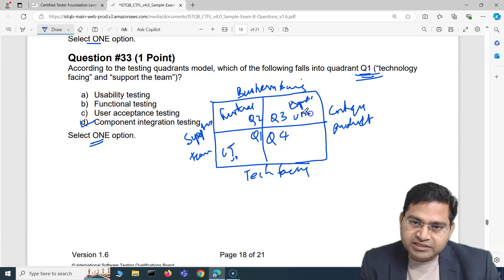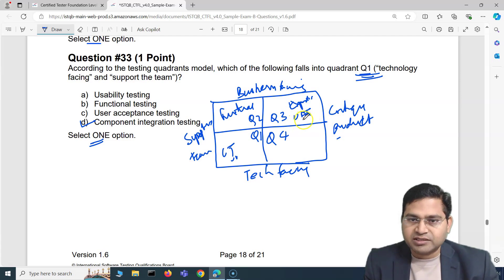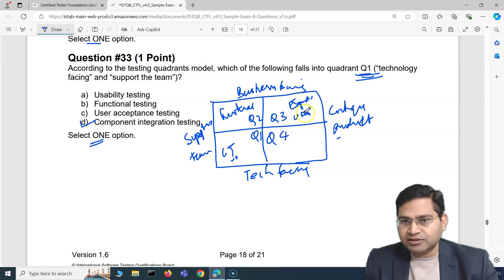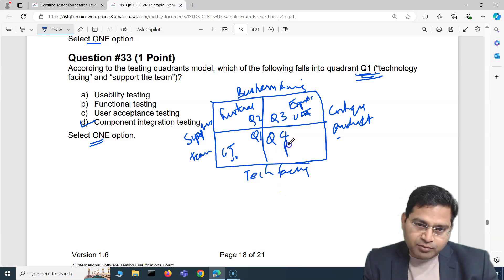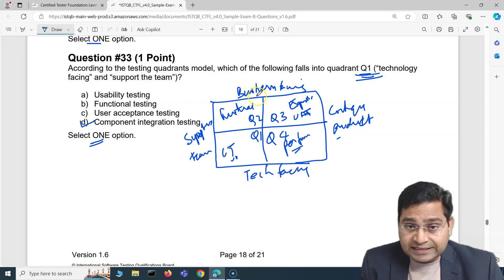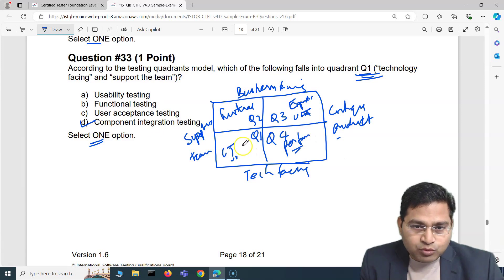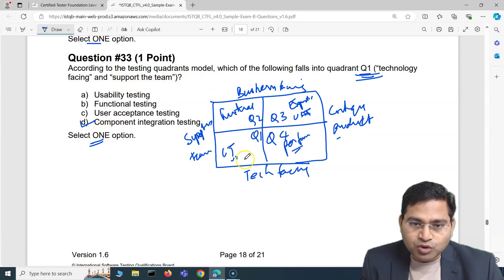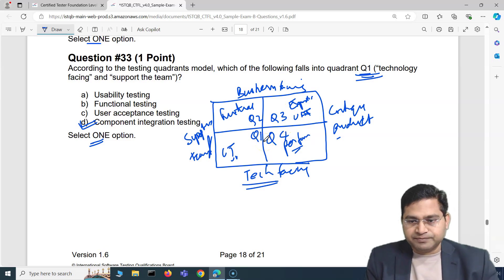Q3 includes exploratory testing and user acceptance testing — business-facing, critiquing whether the product meets end-user needs. Q4 is technology-facing and includes performance and security testing. So Q1, which is tech-facing and supports the team, contains component integration testing. The other options fall in different quadrants.